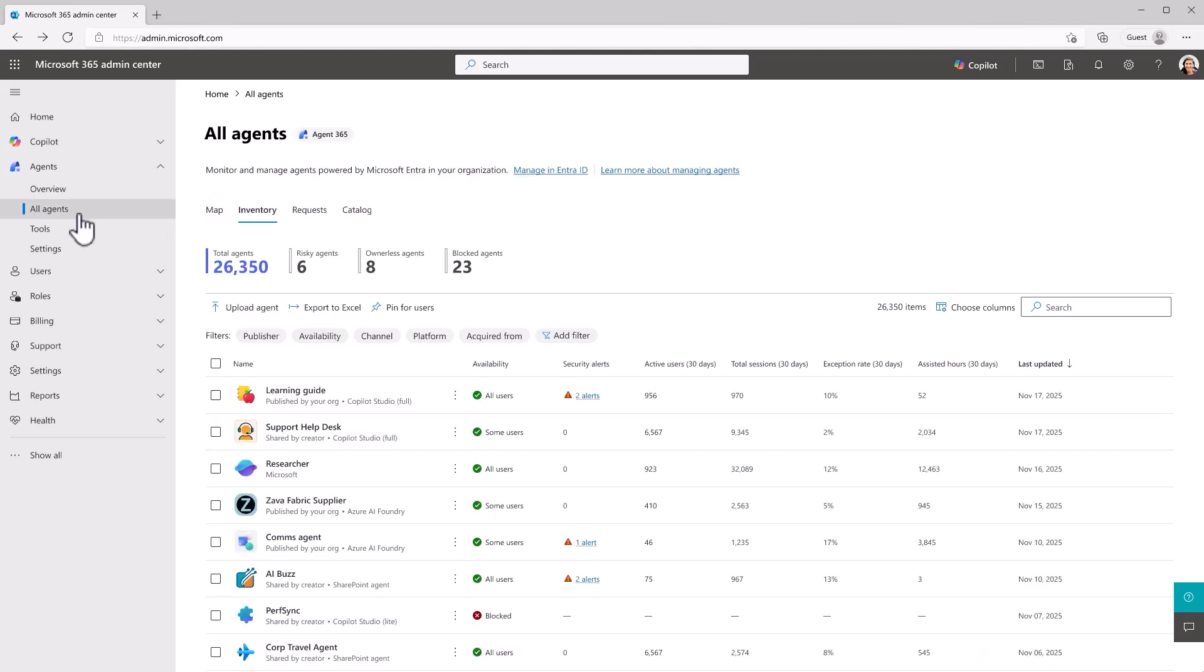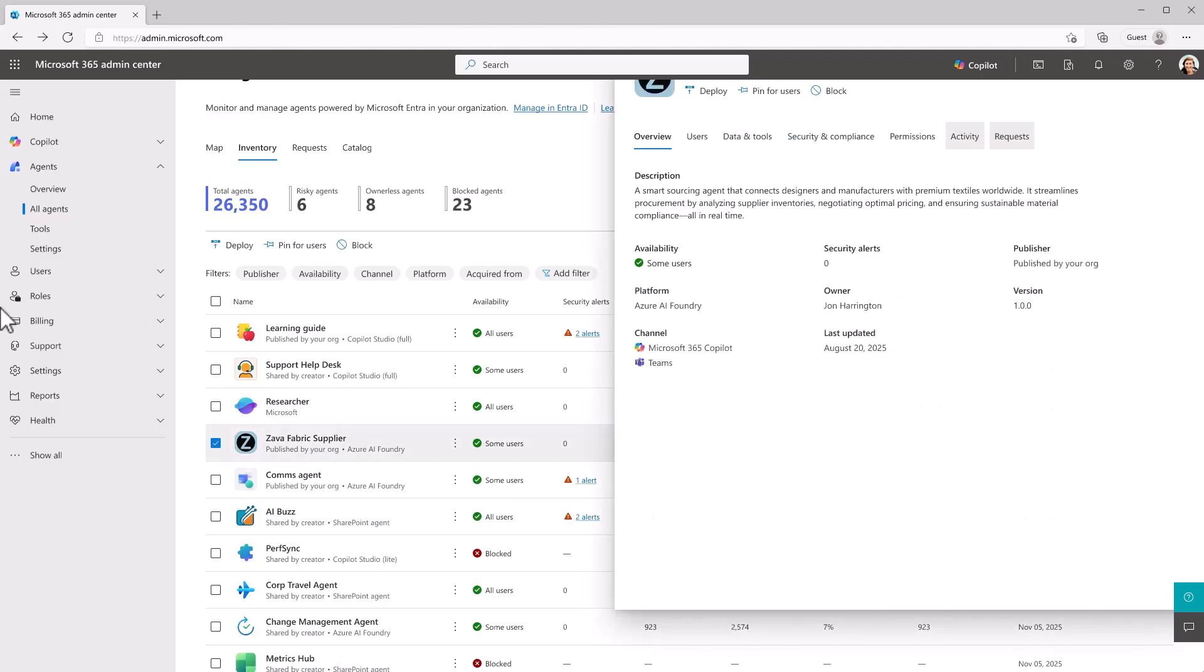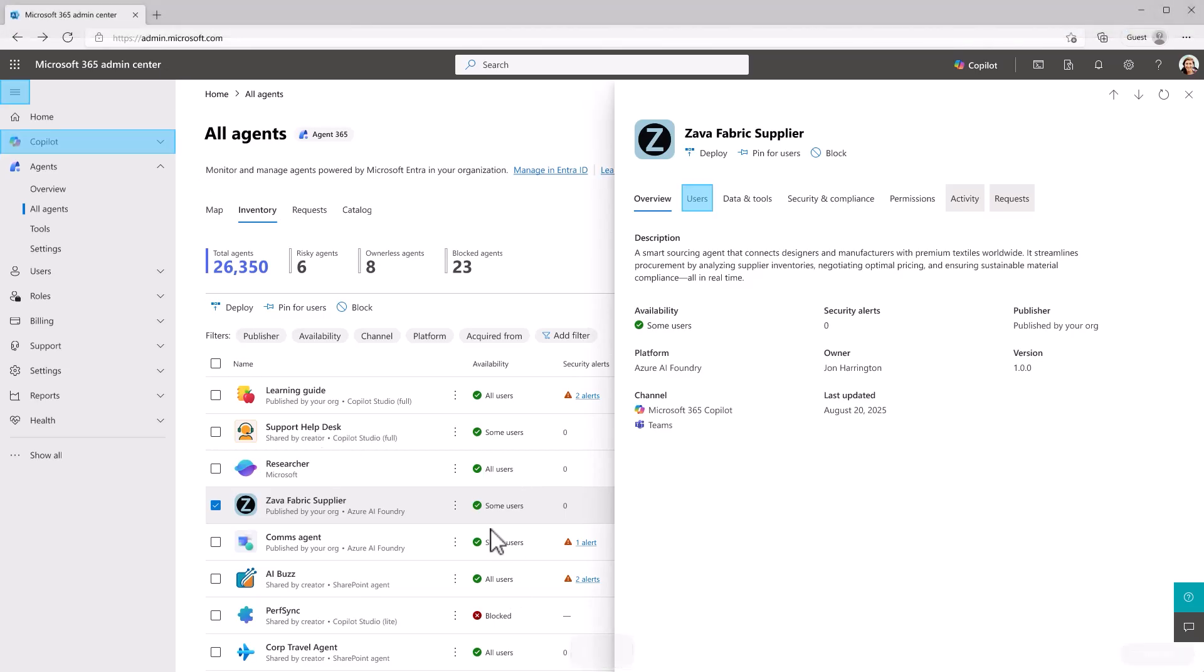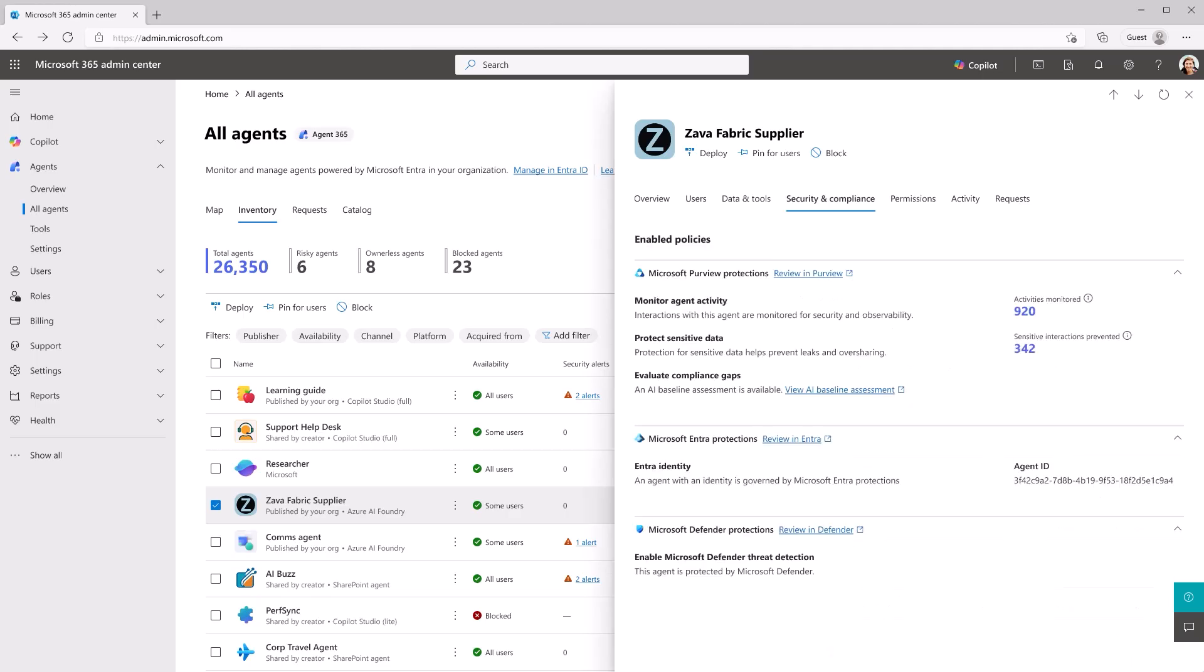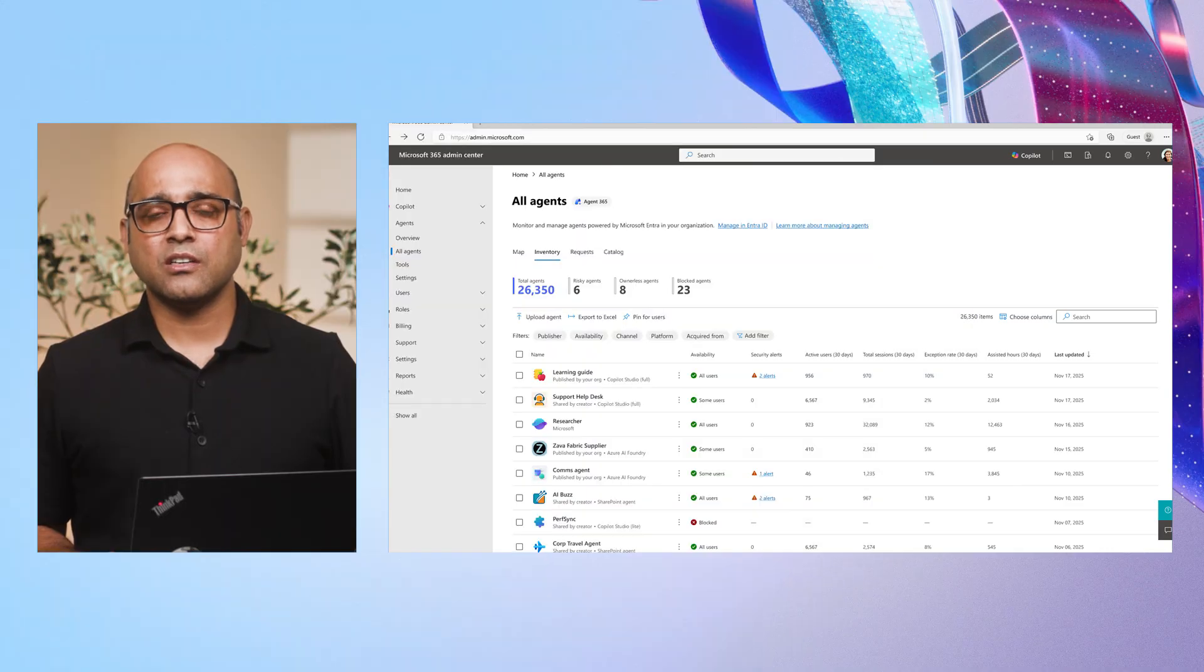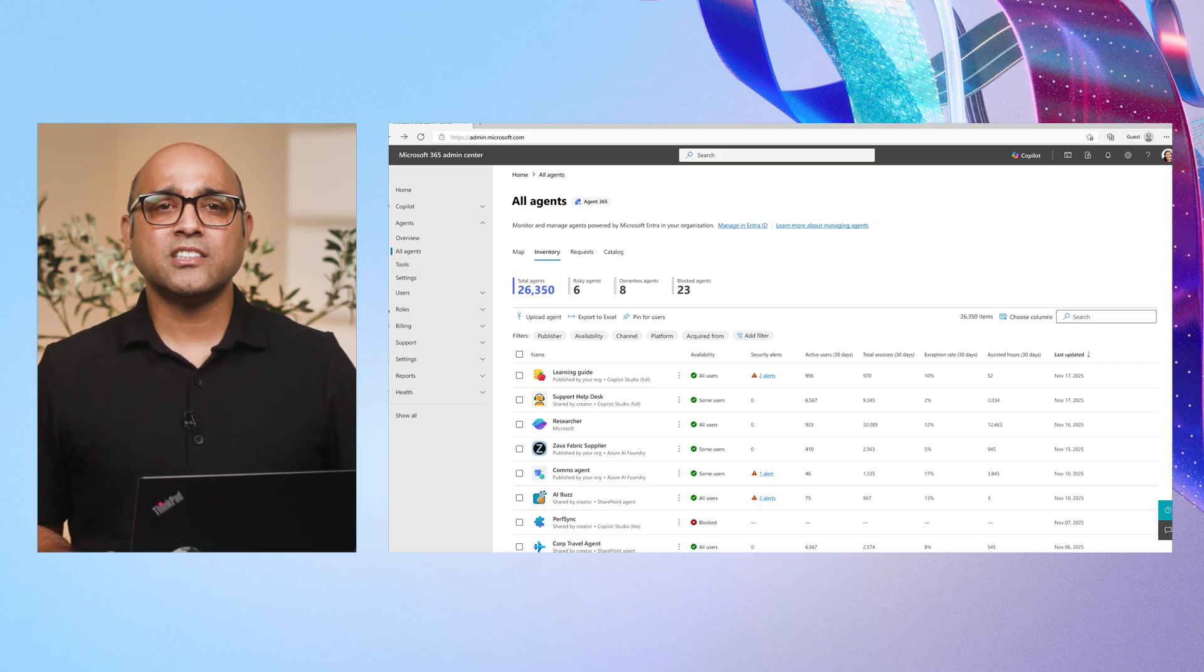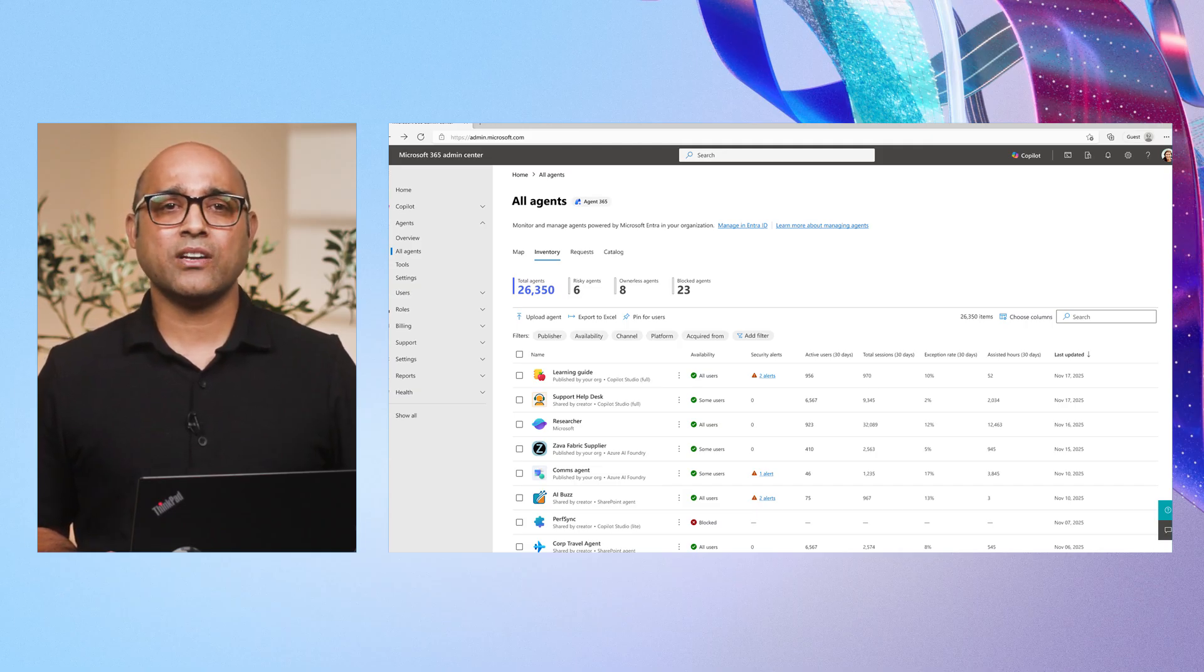Now, let's navigate to the All Agents page. Here, IT admins have a single place to view the entire agent inventory across the organization. You can quickly scan key metrics for each agent such as security alerts, active users, total sessions, exception rates, and assisted hours. To explore further, simply click on any agent in the list. This opens the agent-specific dashboard where you will find detailed information such as which users have access to the agent, security and compliance status, and activity metrics like total sessions, total exceptions, and total active users. This level of granularity helps IT admins monitor agent health, spot trends, and take targeted action to maximize value and reliability.